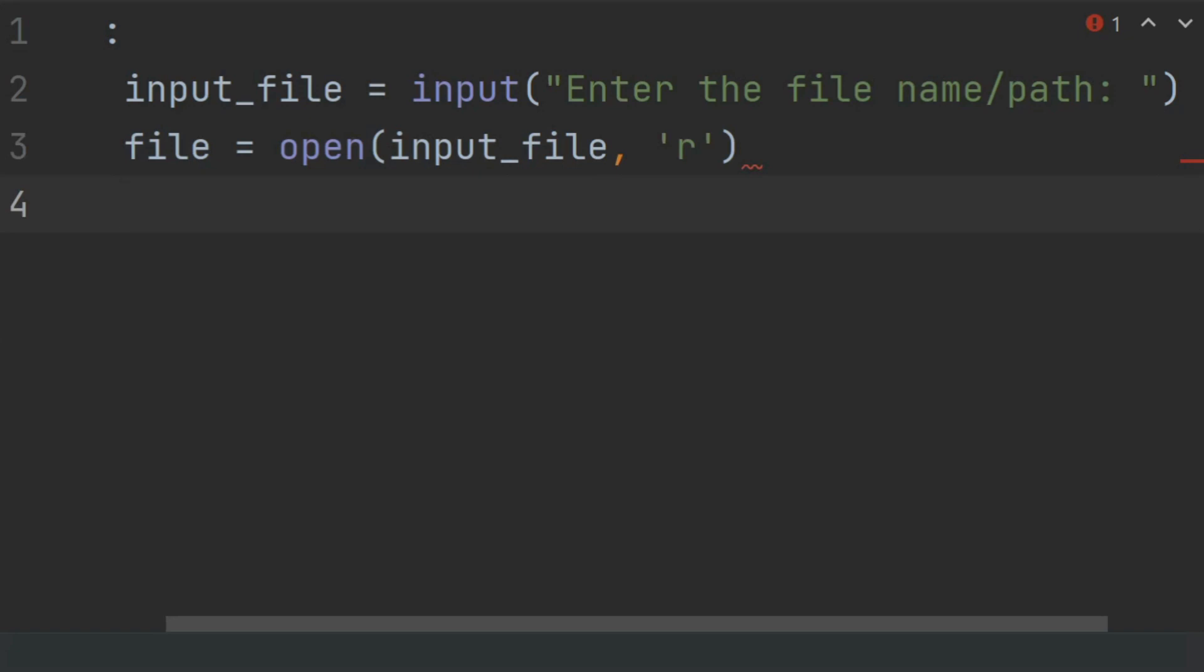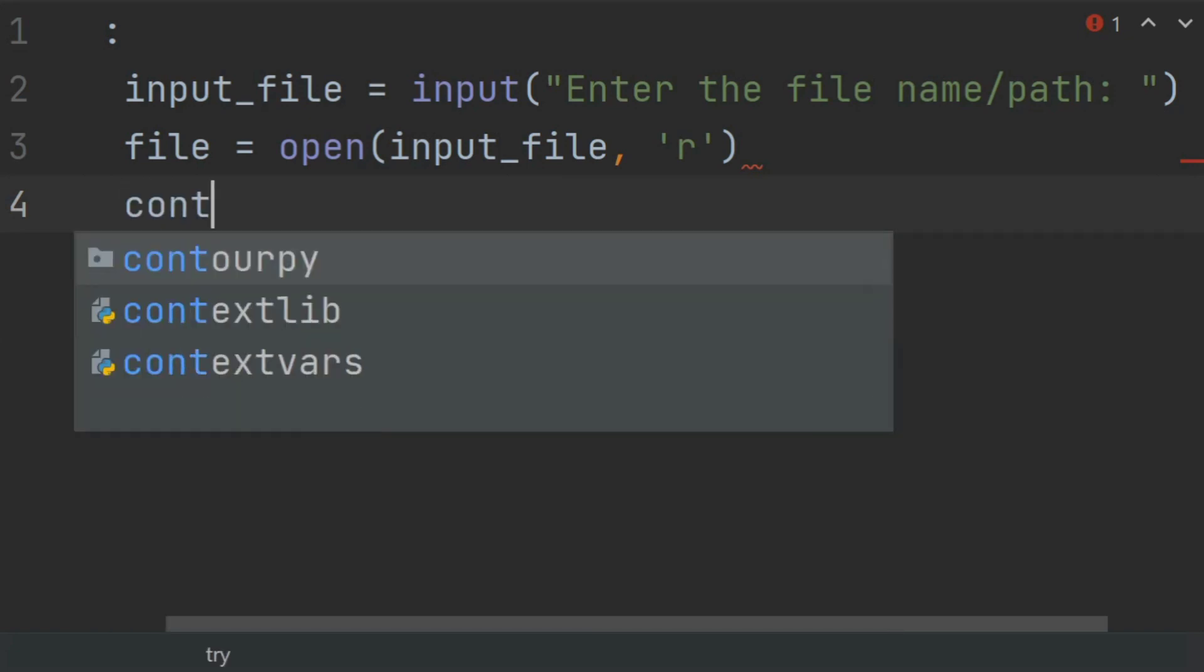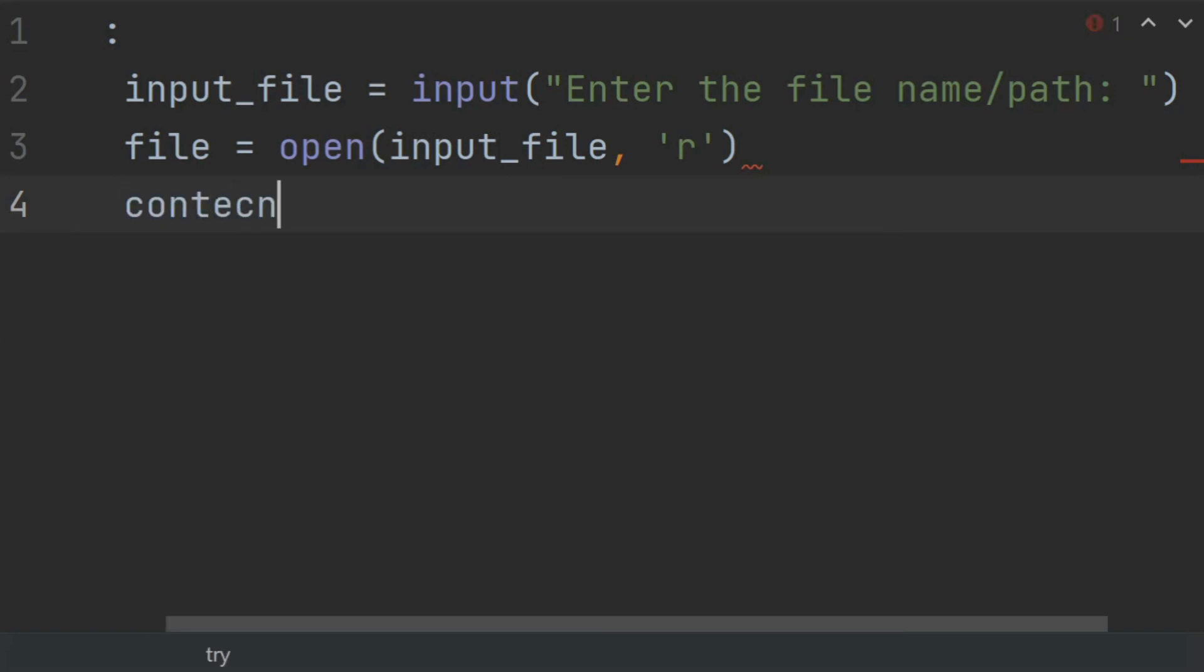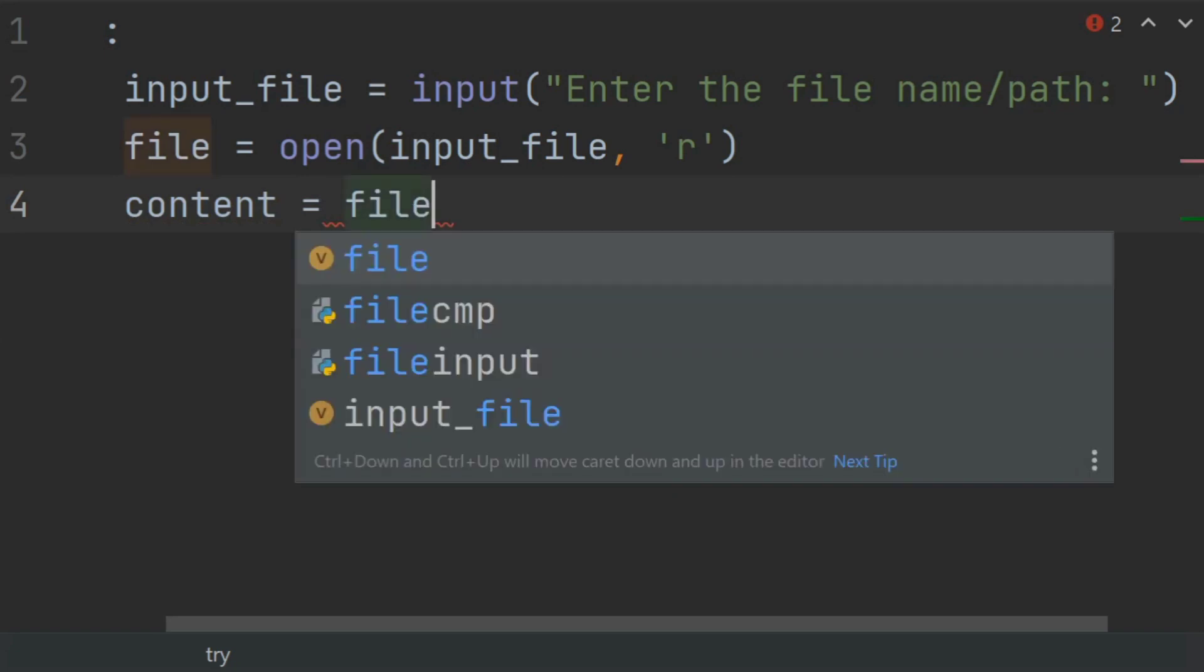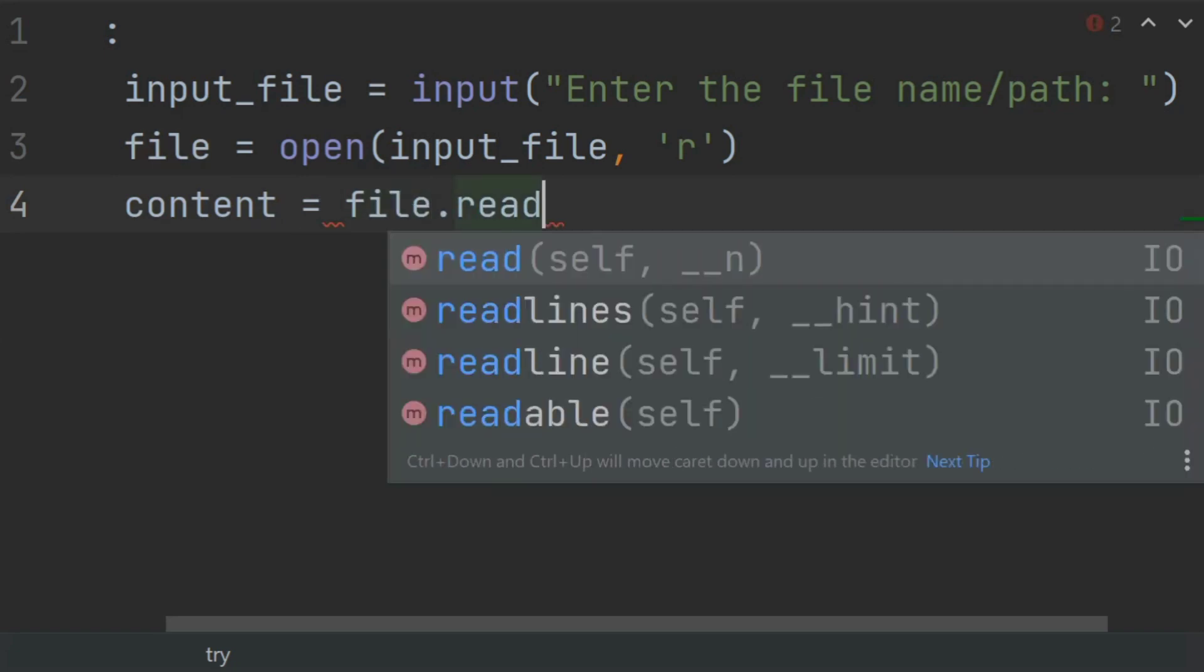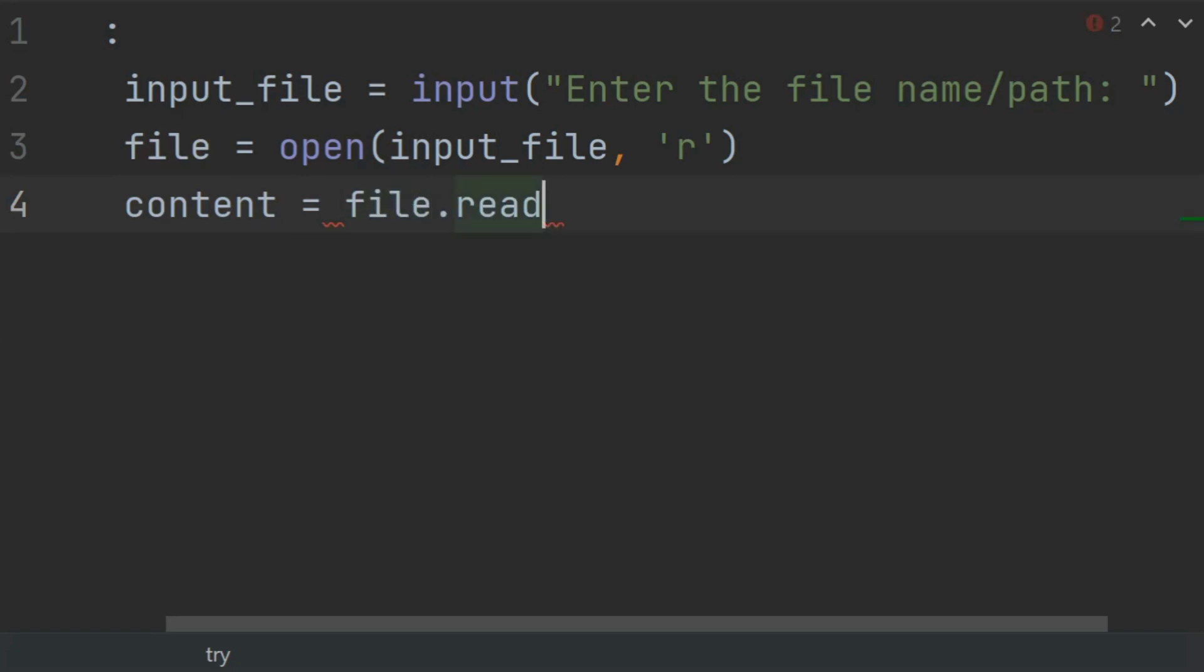Now read the content of the file. Create a variable content and set this equal to file.read(). This will read the content of the file and will store the content as a string in the content variable.